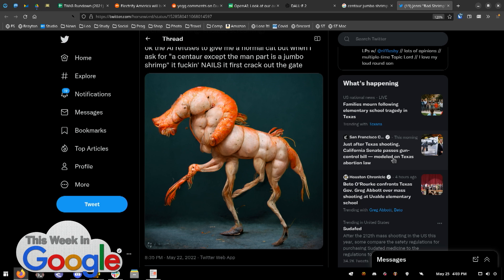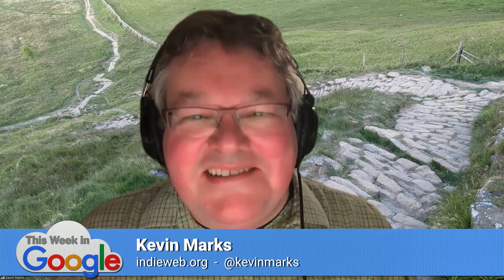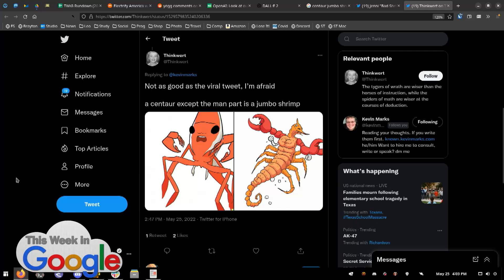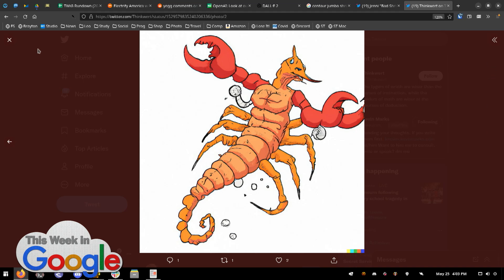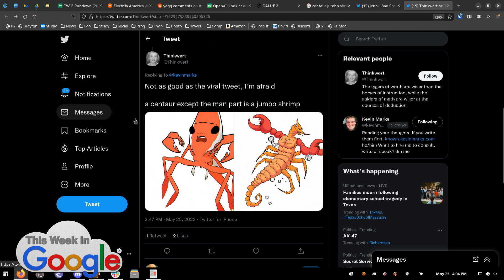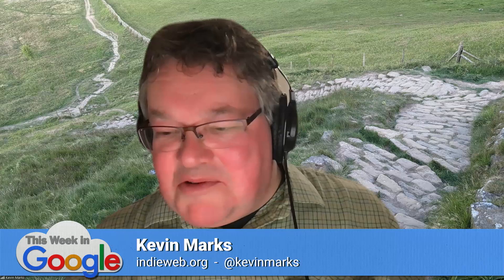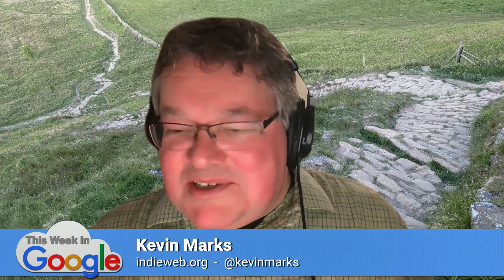So I asked someone who had access to DALL-E to try the same thing, and it wasn't as good. Here it is — from Thinkwert — not as good as the viral tweet. A centaur, except the man part is a jumbo shrimp. It's just not as nice as the other one. Not as scary as the other one. Is this from Imagen? No, this is from DALL-E. Thinkwert said he doesn't know if it remembers what it produced and won't produce it again, because it's sort of like 'I got that out of my system.' They do tend to give you multiple versions and you're supposed to pick the good one. So I want to see what Imagen does with this prompt — but they don't let you do it.